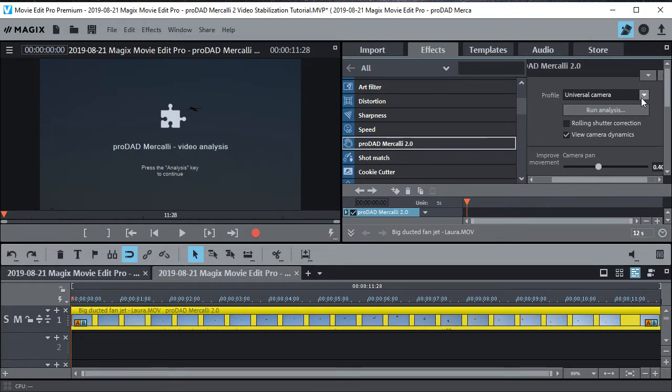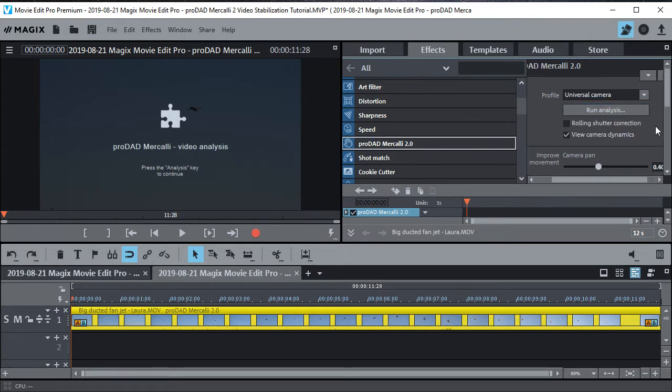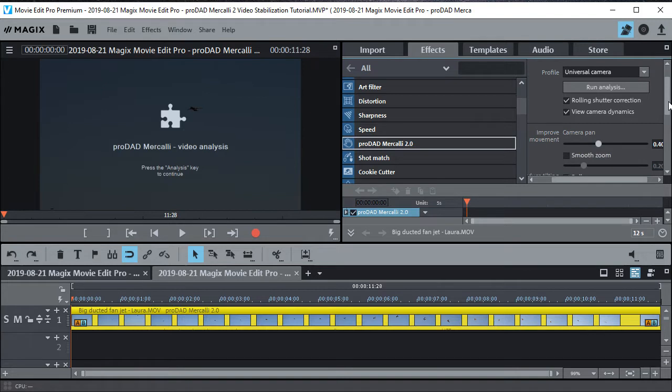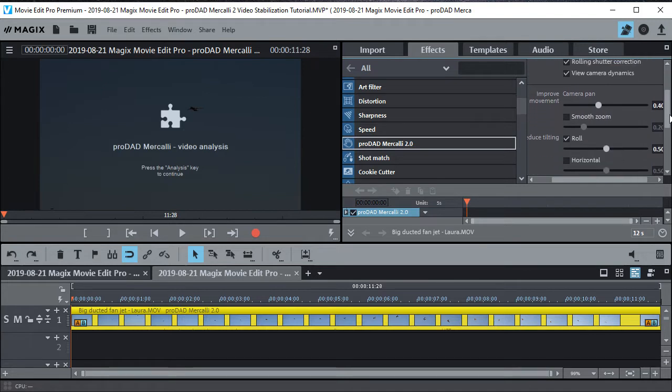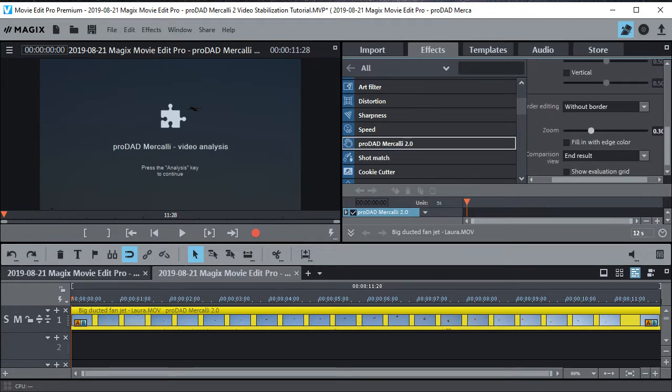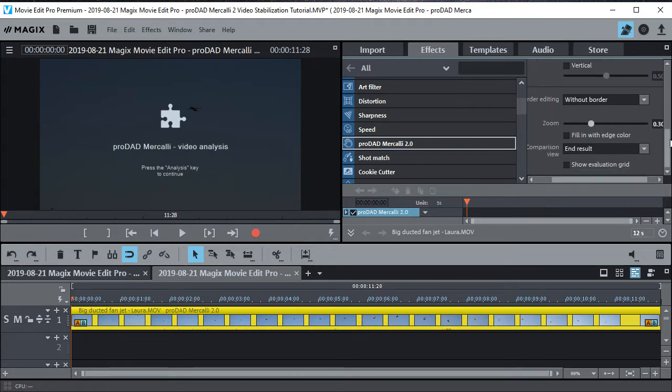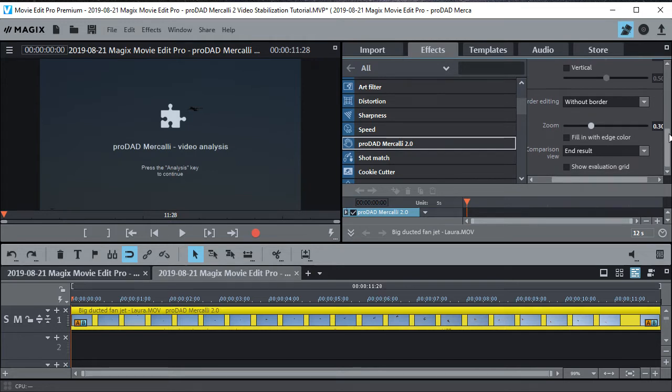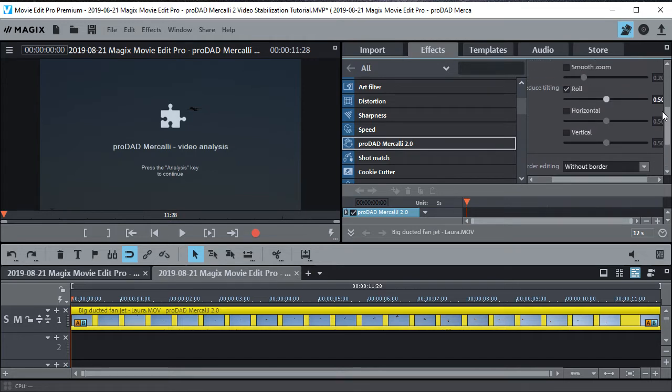So what you can do is pick the universal camera right here. The others are cool but you don't really need them. Do the rolling shutter correction. I like to use that. And you can leave the rest default. Make sure without border is on because you don't want a border. So that's the settings I have right there.